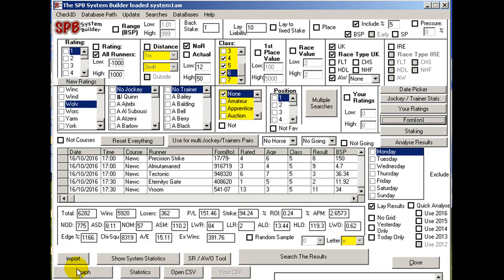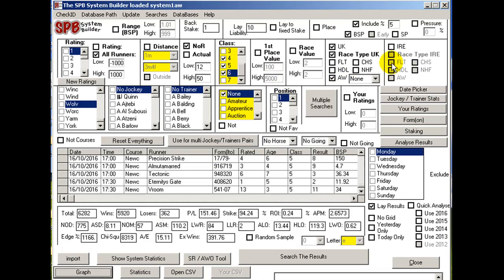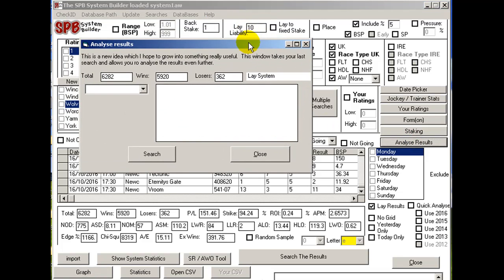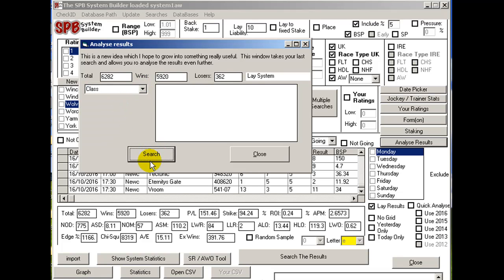You can see graphs on your systems, so you can get an idea of whether they're going to be profitable or they're on a trend. This one's on a trend — it's been up and down for years but it's on a trend now. If you use analyse results, this really cool screen, you can just literally search through it and find out where the profit is.